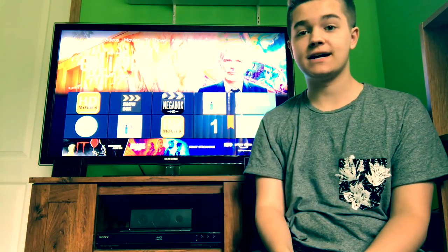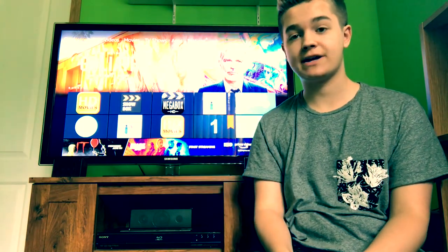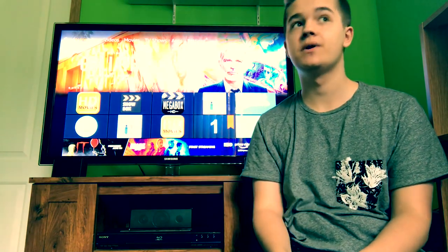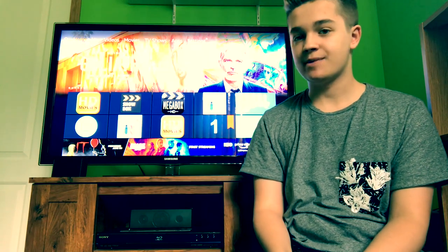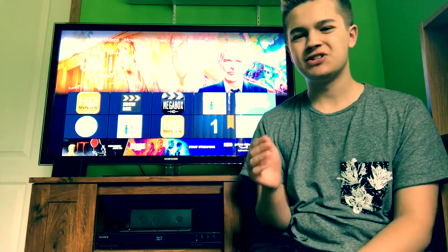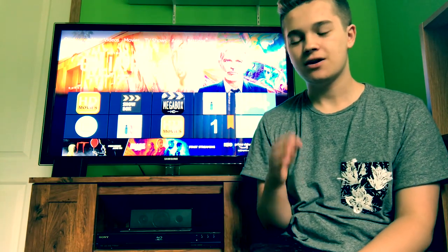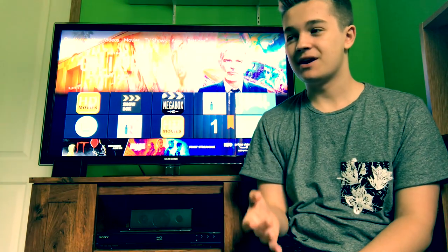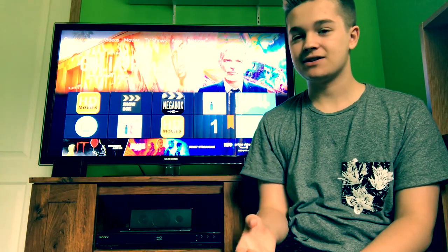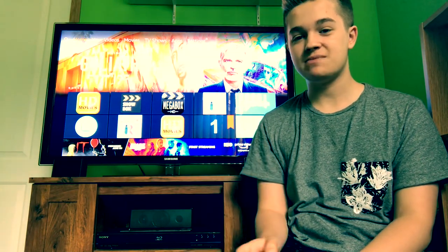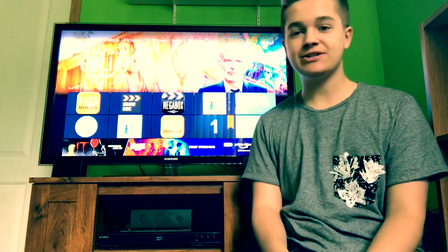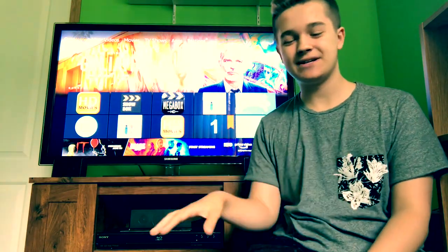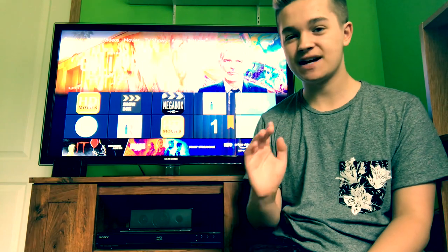What's going on guys, it's Kyle here and welcome back to another video. Sorry for the two-week break — I just didn't know what to make, but I finally found something thanks to Tech Doctor UK. He's come out with a new APK called HD Movies. I know it's a very generic title, but I'm going to show you guys how to download it and what it's all about.